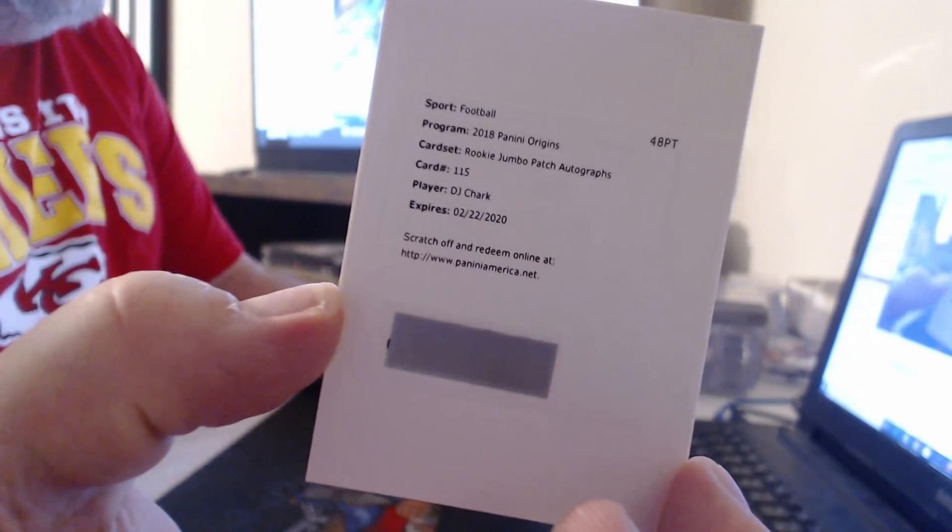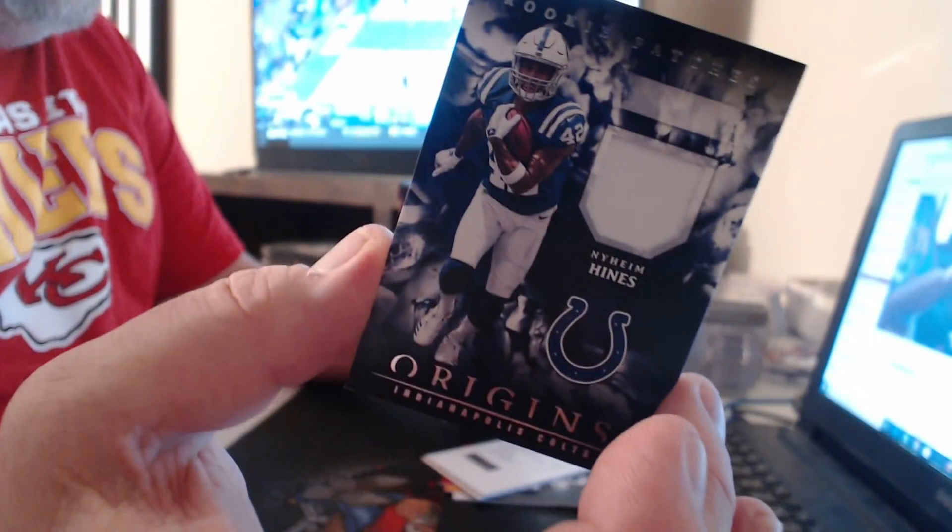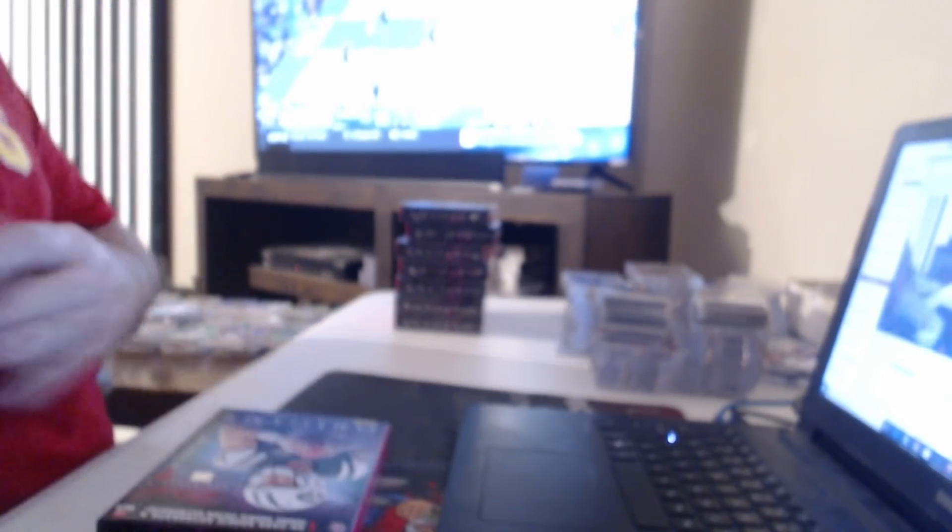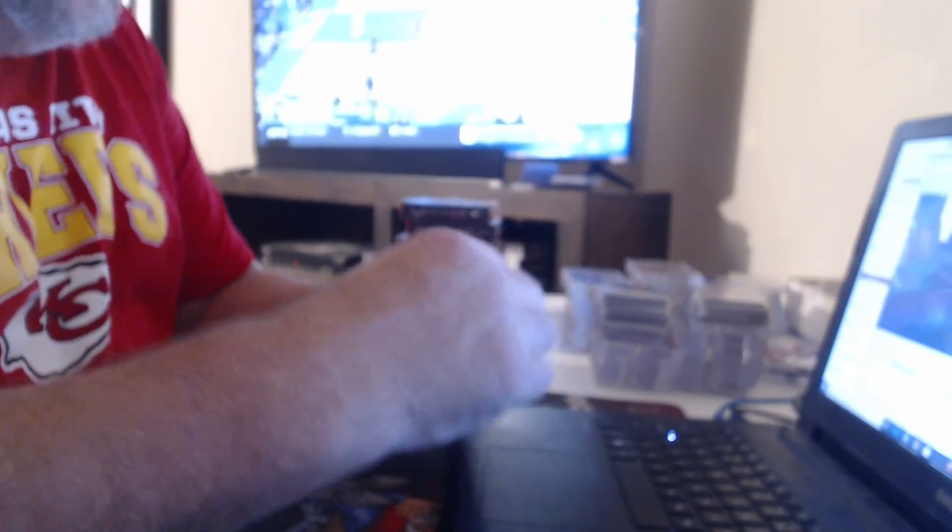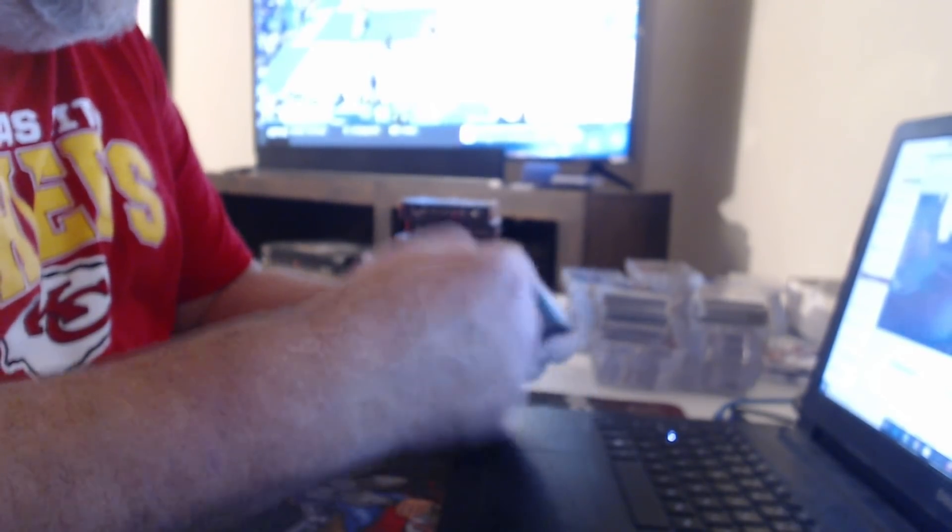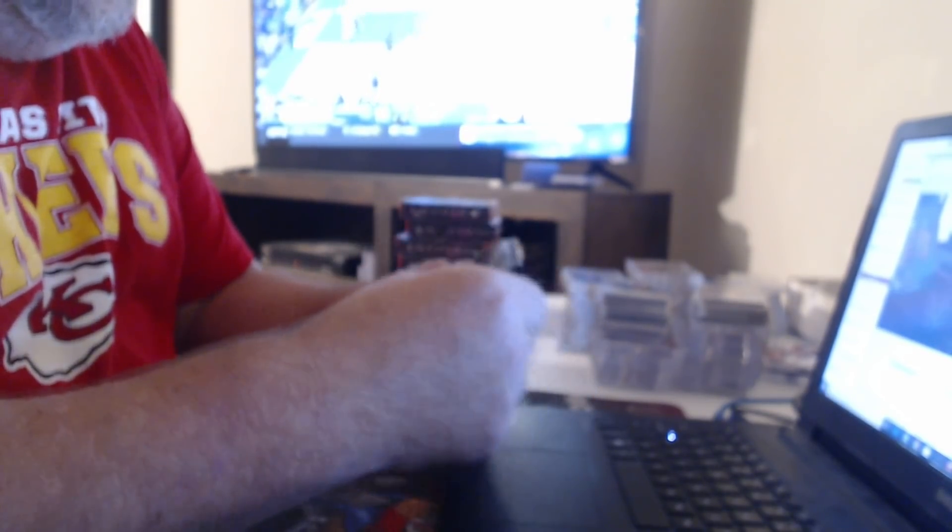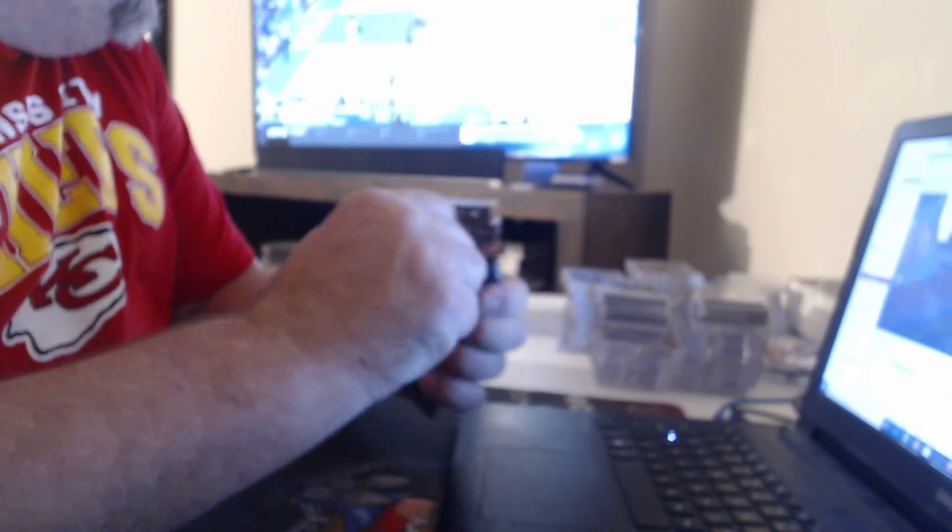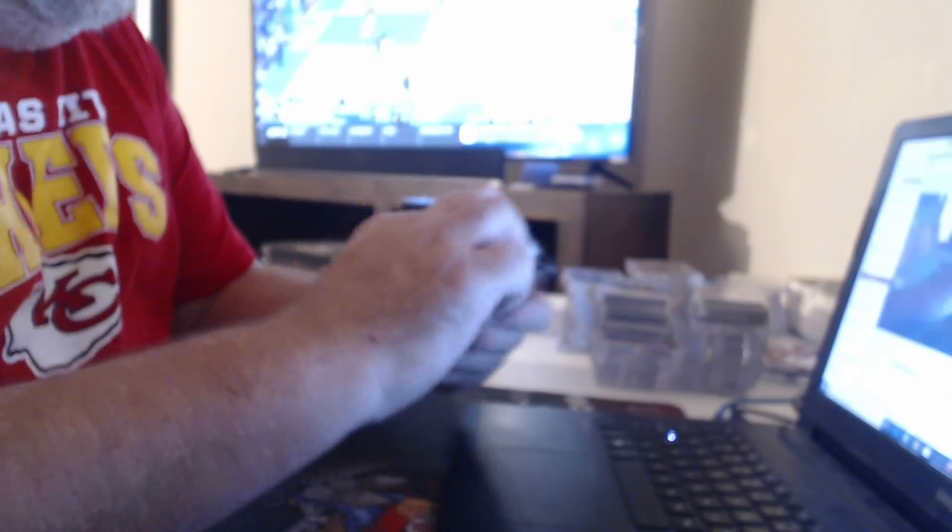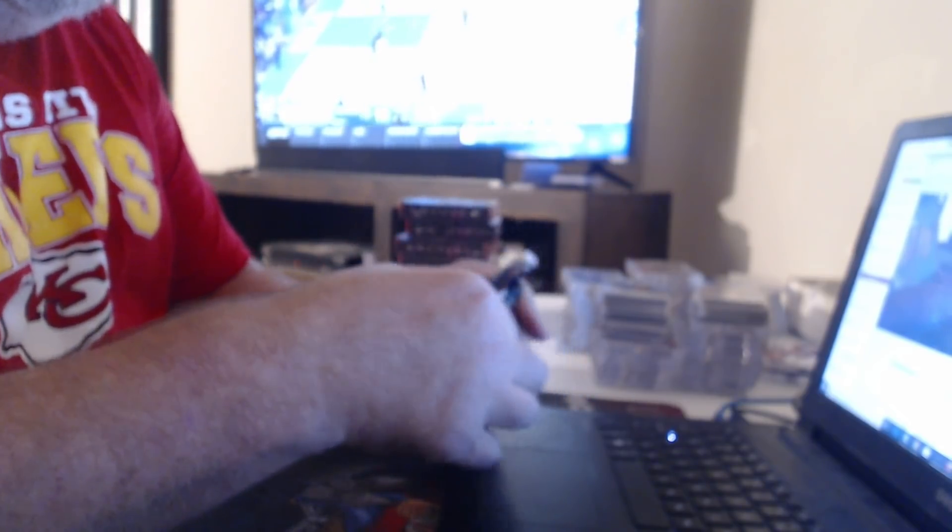Rookie Jumbo Patch Autographs, DJ Chark. Nyheim Hines. You know, these are pretty bad. But, you know, if it's any consolation, I got murdered on this. For those of you not getting anything. Nobody feel sorry for me.